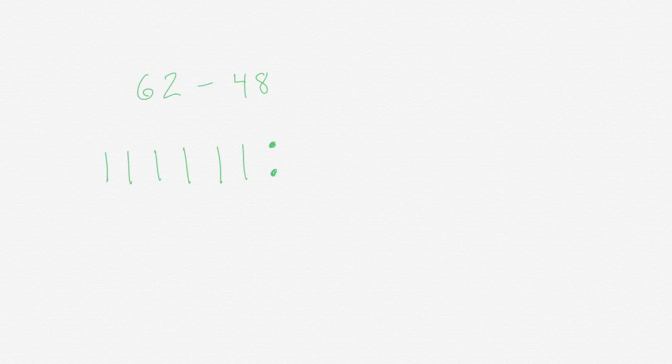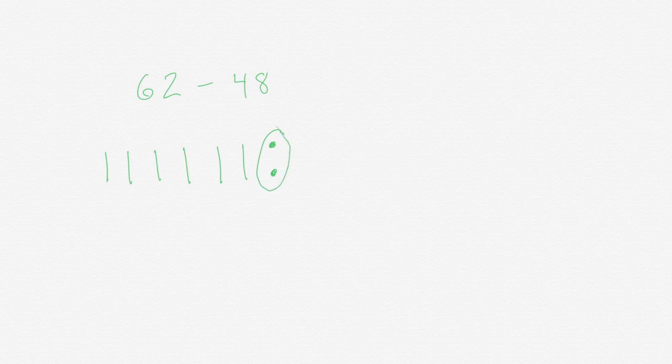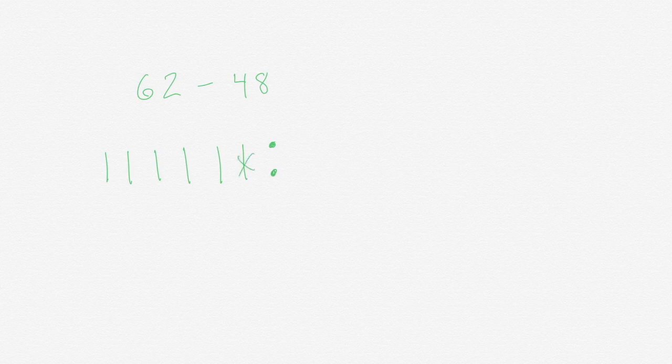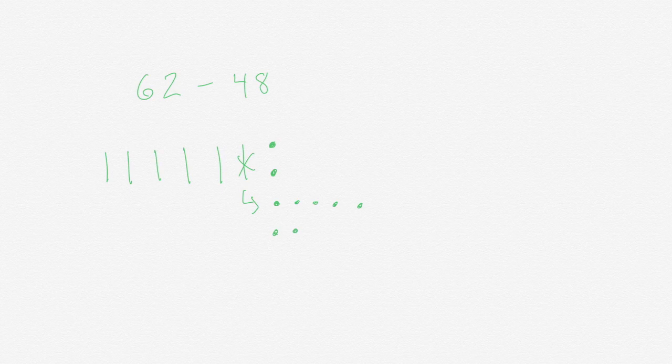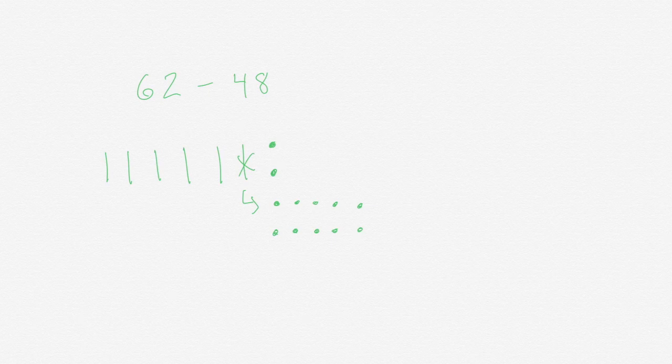All right, so I have my 62 and I want to take 48 away. If we look here at the ones, our units, we don't have 8. So what we have to do is take one of our 10s and change it into units. 1, 2, 3, 4, 5, 6, 7, 8, 9, 10. All right, I now have enough in my ones place so I can take away 8.